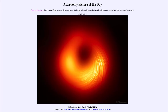Greetings and welcome to Introduction to Astronomy. One of the things I like to do in each of my introductory astronomy classes is to begin with the Astronomy Picture of the Day from the NASA website — that is apod.nasa.gov/apod — and today's picture from March 31st, 2021 is titled M87's Central Black Hole in Polarized Light.